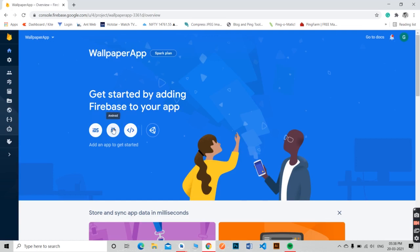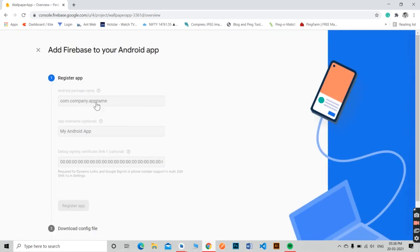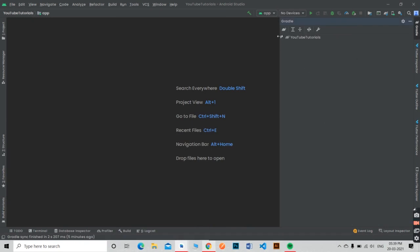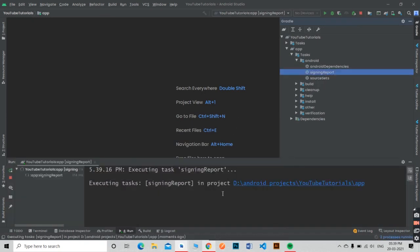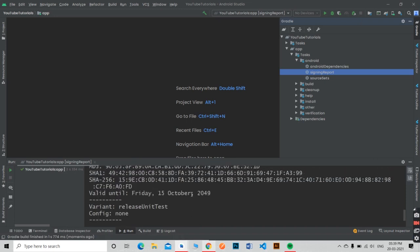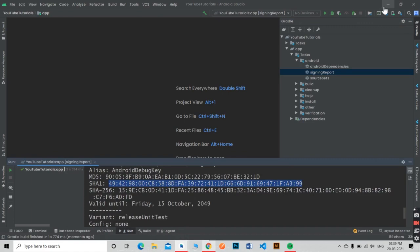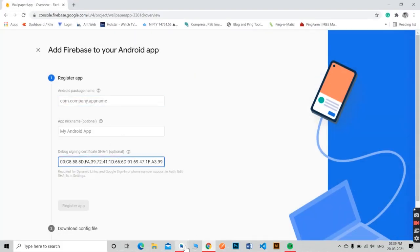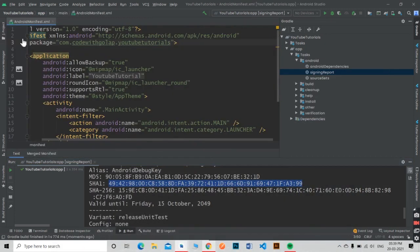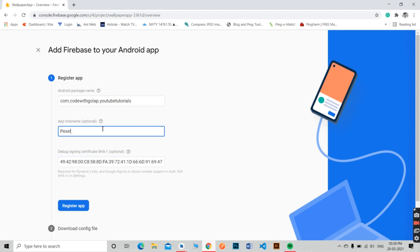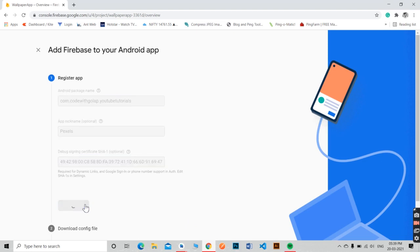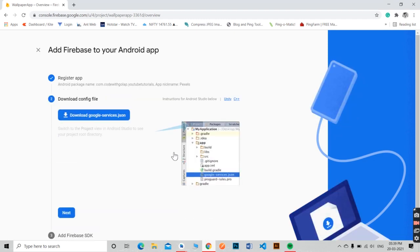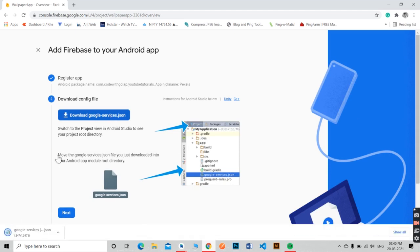Select Android, because we are using it for Android. Give your Android app package name, SHA1 certificate, and a nickname to your app. Now download the google-services.json file and save it in your app folder.